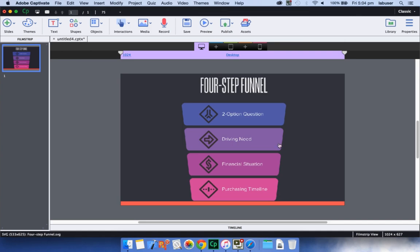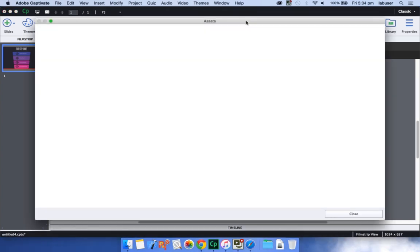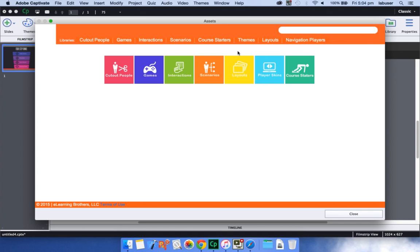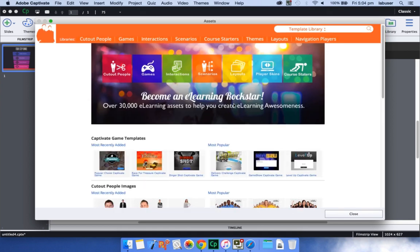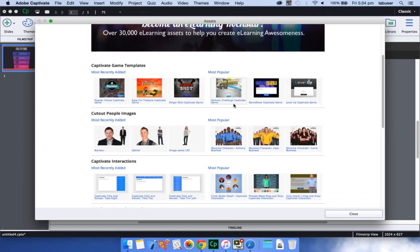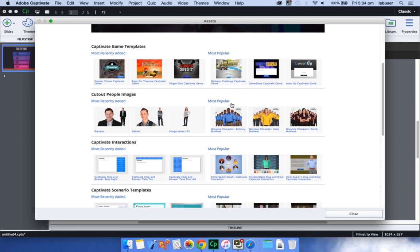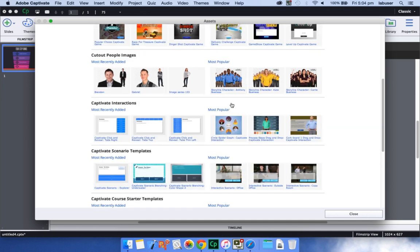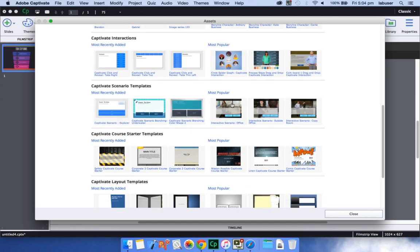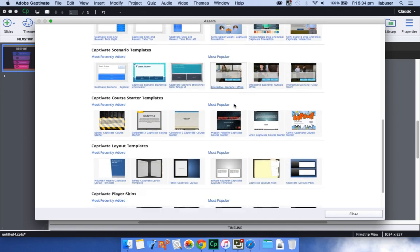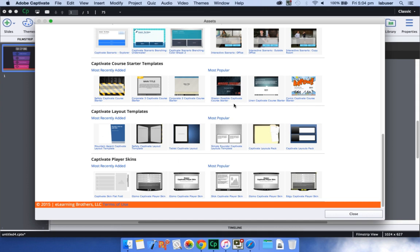Besides that, you will get free access to more than 25,000 new assets with your copy of Adobe Captivate 9. Go ahead and download these people images, pre-built games and interactions, themes, and other asset files and start using them for building your awesome e-learning courses.